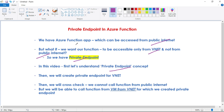We have a Function App, and as of now it can be accessed from the public internet. We will create a private endpoint for our VNet and then cross-check that we cannot call our function from the public internet, but we will be able to call it from a VM within that VNet. First, let's understand the private endpoint concept.